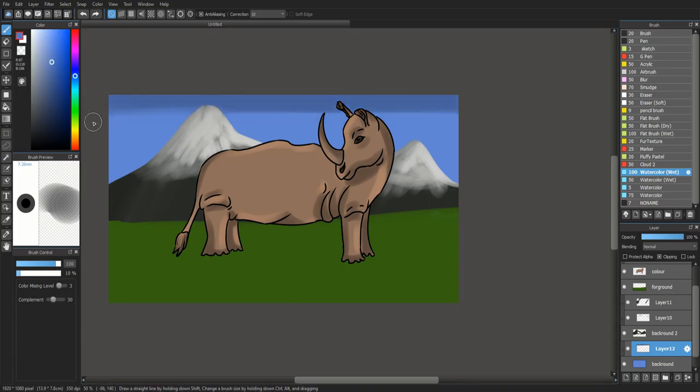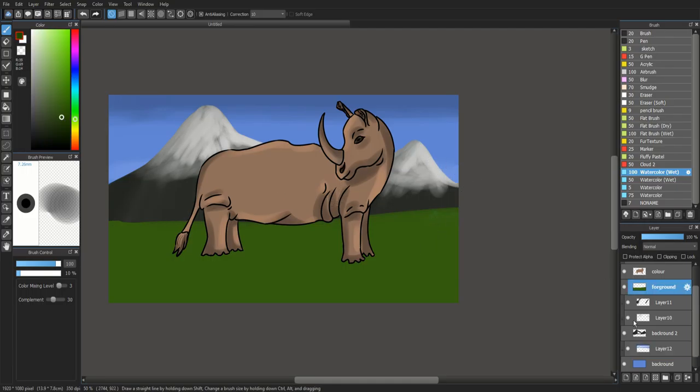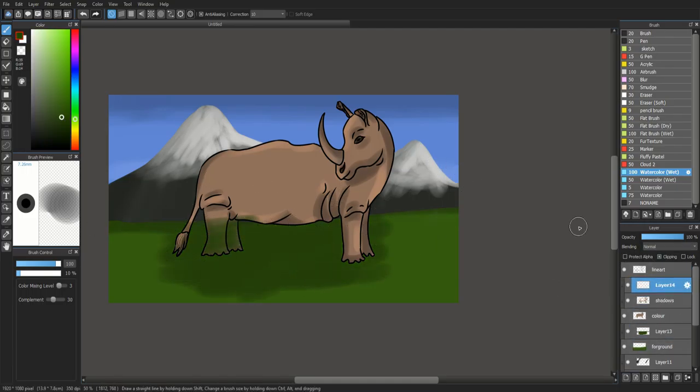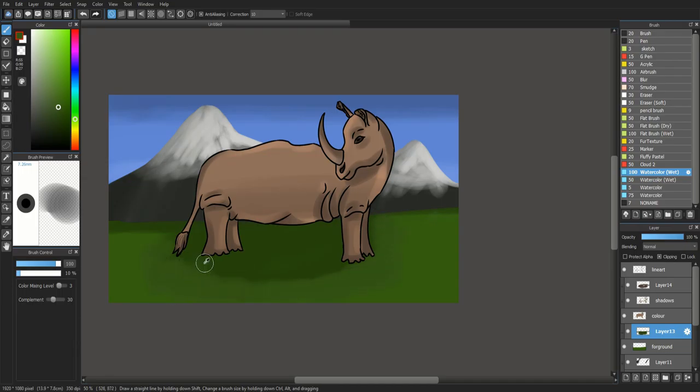And the shadows on the mountains, doing shadows in the sky, there we go. Just sort of blending it so it's bright at the bottom, and shadows in the grass, sort of mixing it in.